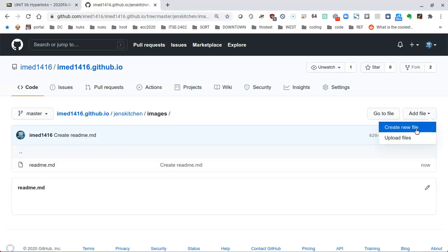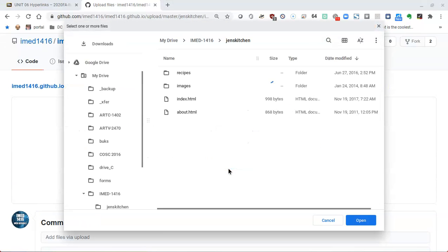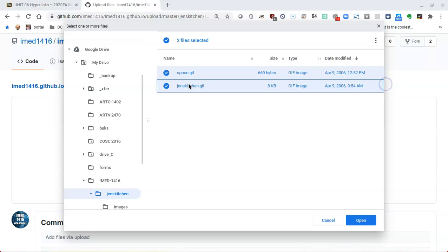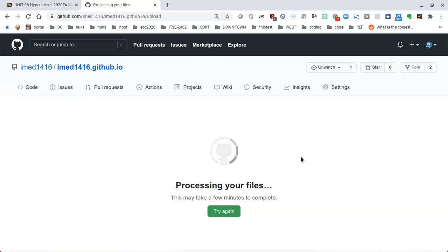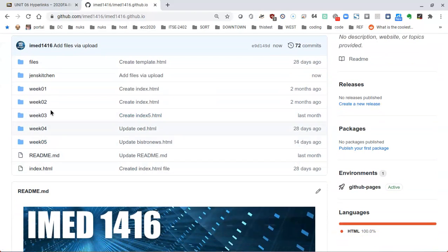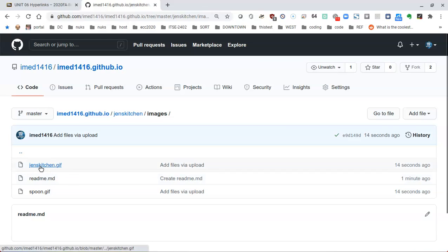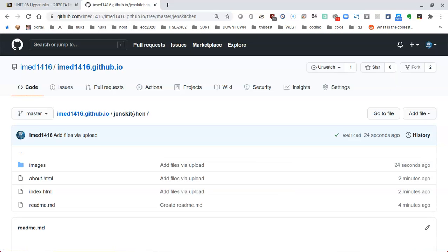Now we're inside the images folder that was created. I'll add a file to upload the actual GIF files. I'll choose the files — find my images folder, double click — and here's spoon and genskitchen. I hold shift and click both, then click Open and commit the changes. The files are uploaded; it tells me they're processing as it figures out what kind of files they are. I'll click into genskitchen and double check: the images folder has genskitchen.gif, readme.md, and spoon.gif.